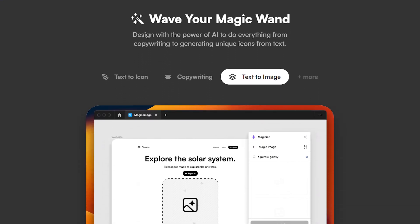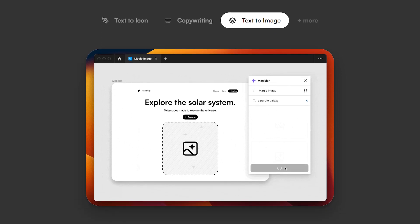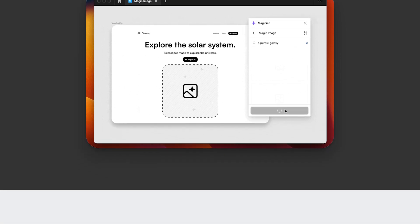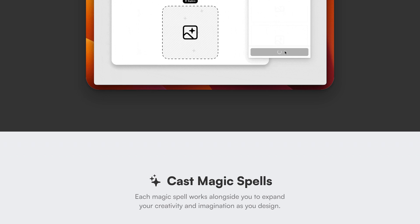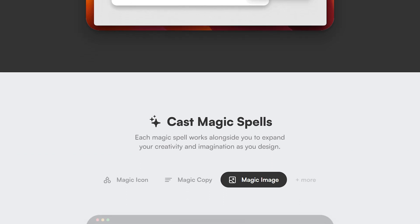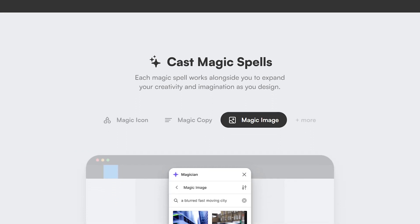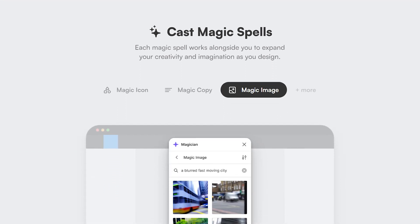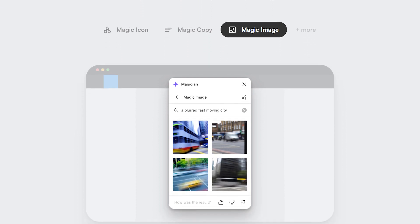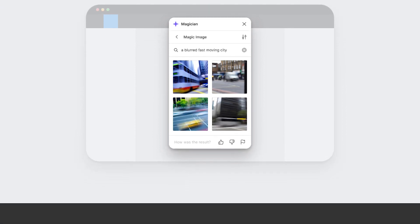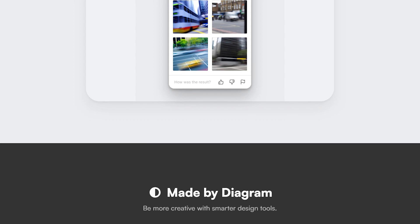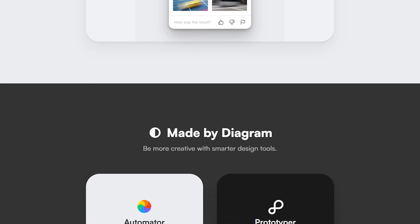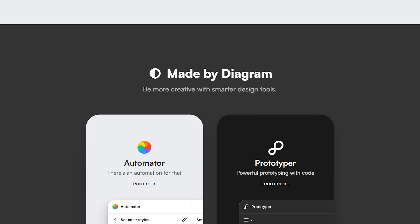Magic Features: Magician offers a plethora of magic features, including text-to-icon, copywriting, text-to-image, magic-icon, magic-copy, magic-image, and more. These features leverage artificial intelligence to provide users with a seamless and magical experience, transforming text into visuals and assisting with copywriting tasks.